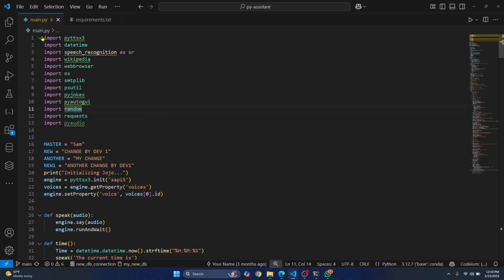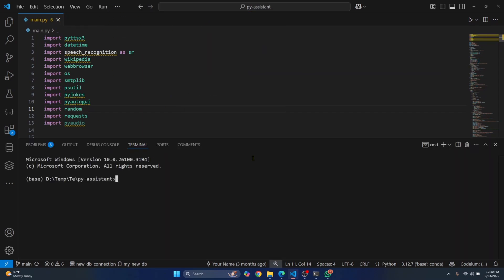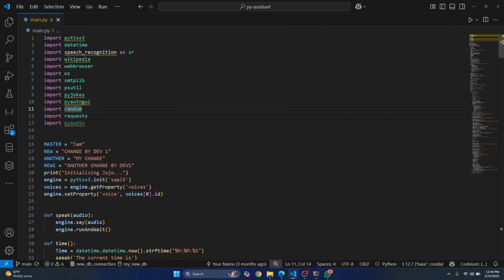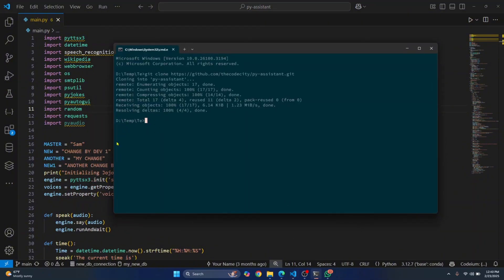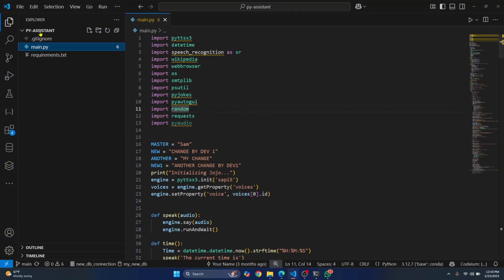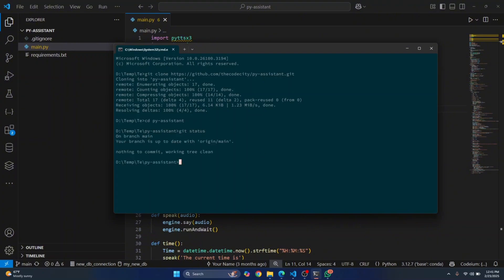You can open the terminal in Visual Studio Code itself, or if you don't have VS Code, you can use the command prompt. First, navigate inside your project folder — the project folder name was pyassistant. Write cd py and hit Tab to autocomplete, then go inside that folder.